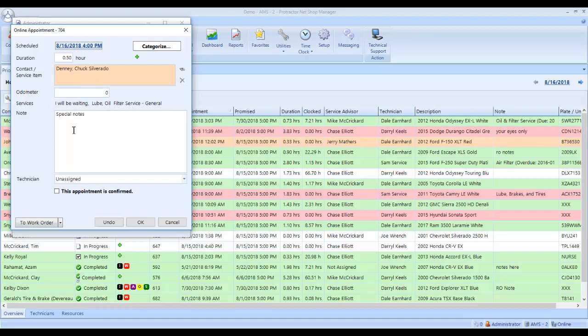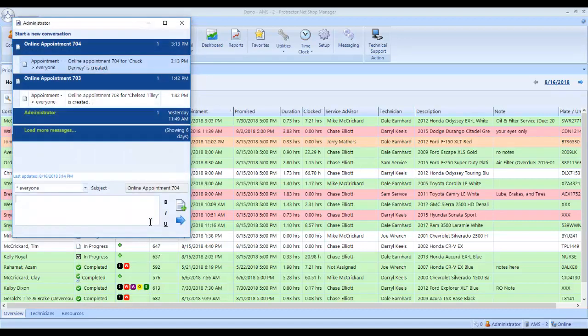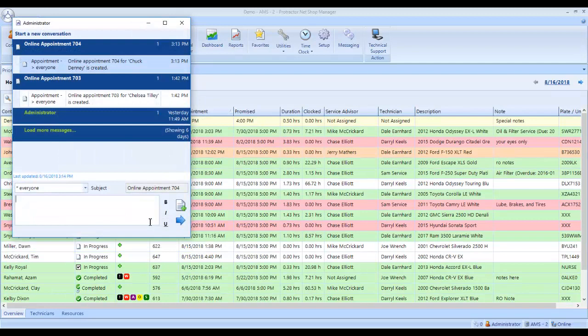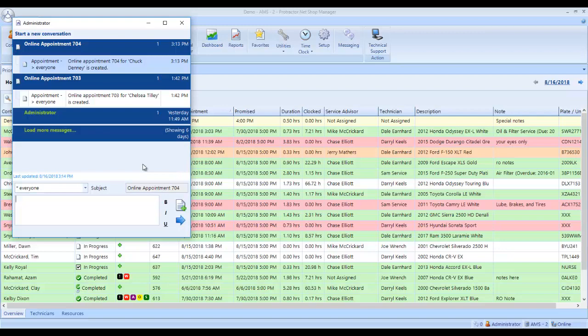And this is showing Chuck Danny's appointment and whatever his notes are and whatever services he selected. So at this point, I can click this checkmark. I click OK. Now, when I click OK here, this customer is going to get an online email confirmation that his appointment has been confirmed.